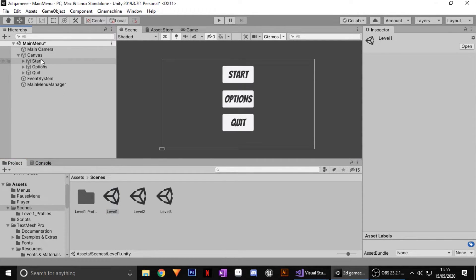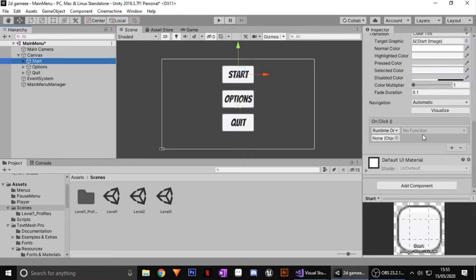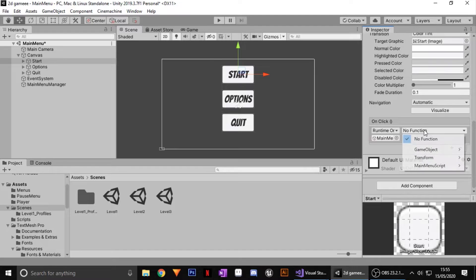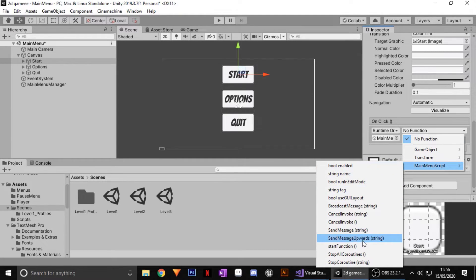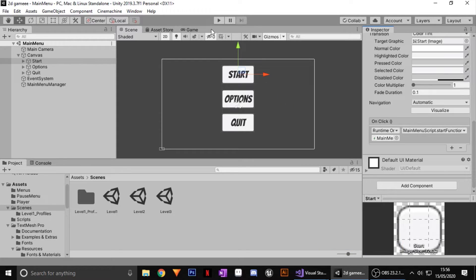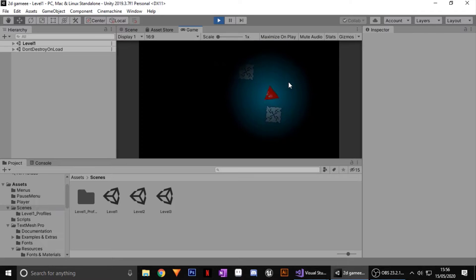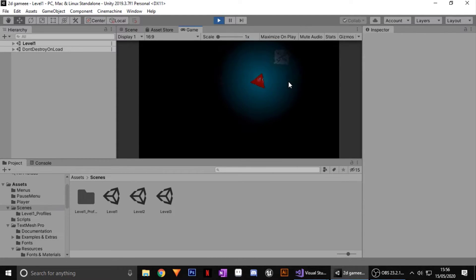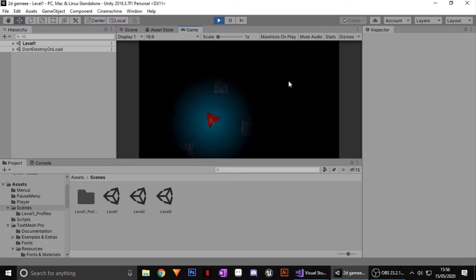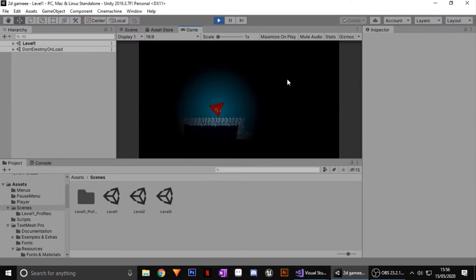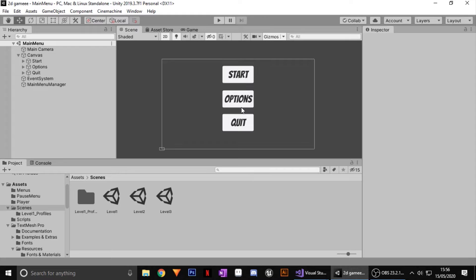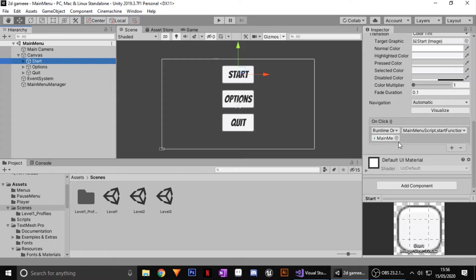Now go to your canvas Start button, scroll down to On Click, and drag in your Main Menu Manager object. Go to the function dropdown, select Main Menu Script, then choose the Start function. Save that, and now if you click the Start button in play mode it will take you to your new scene. You can see that works exactly how we want it to.